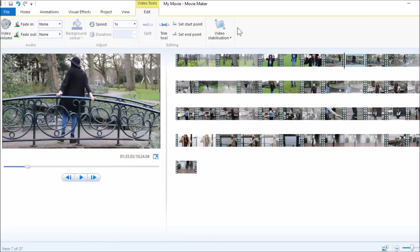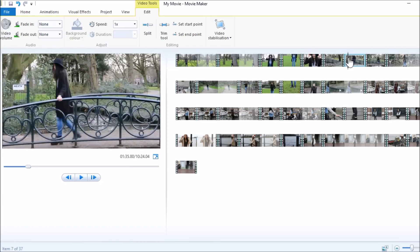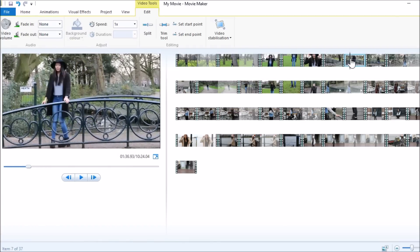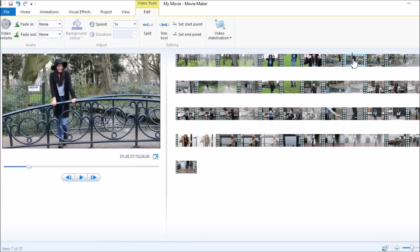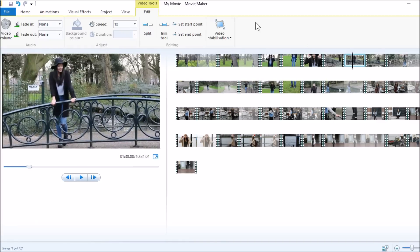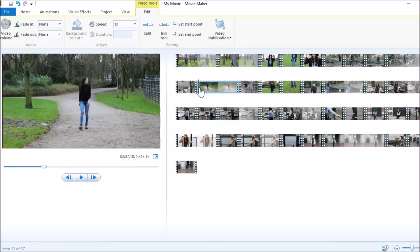I click on Split because I just don't want to have this piece in the video. For example, I want it to start here, so I click on Set Start Point and that piece is cut out. Then I want to end it here, so I click on Set End Point — that's basically what I do.